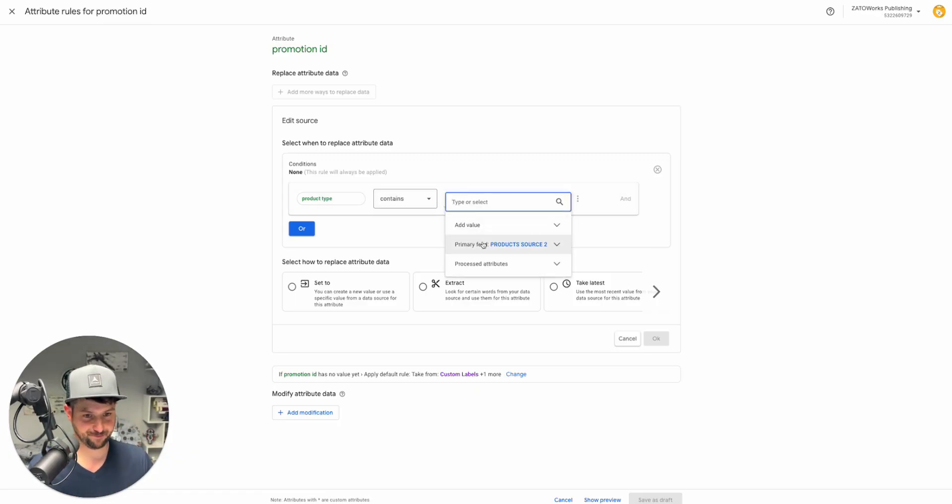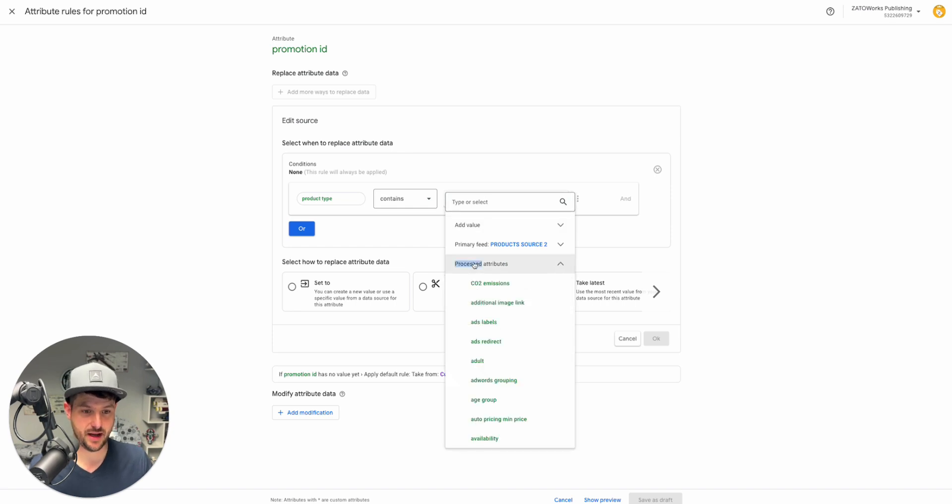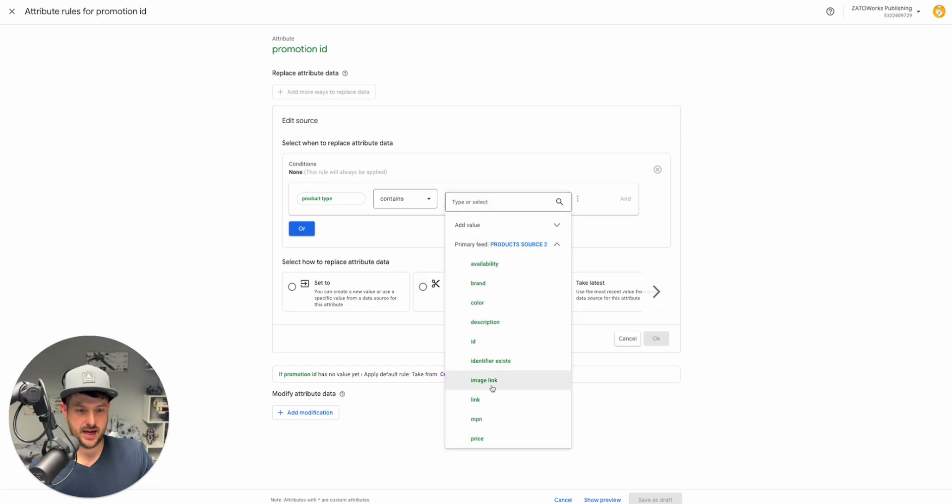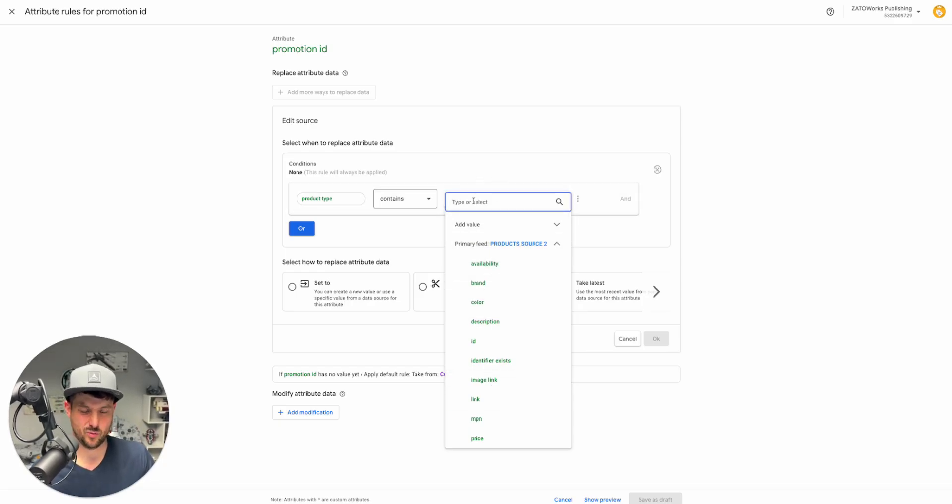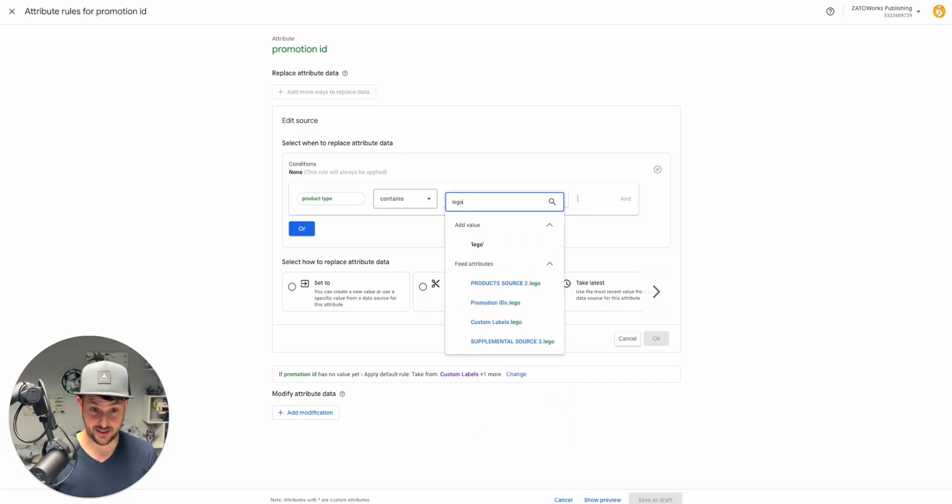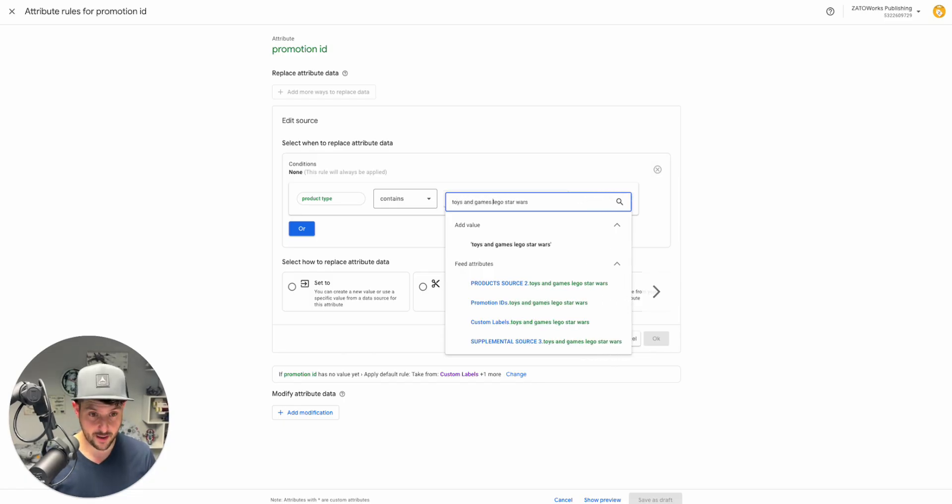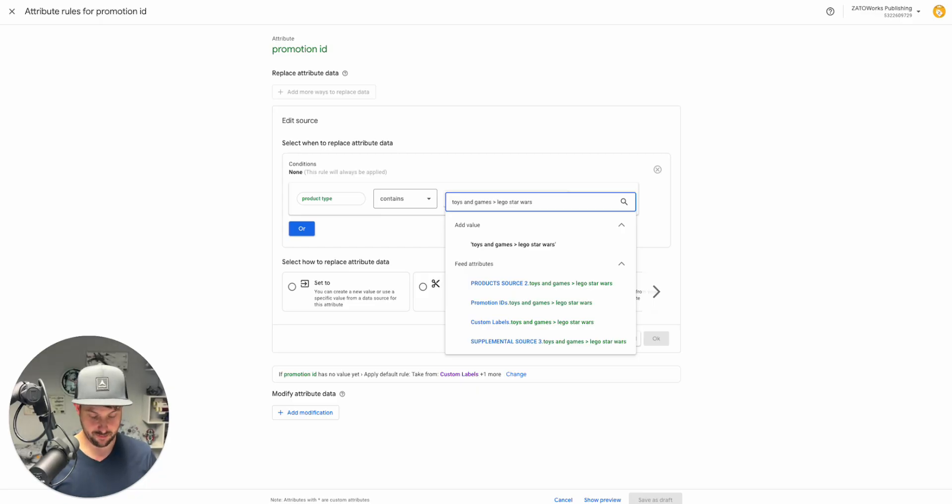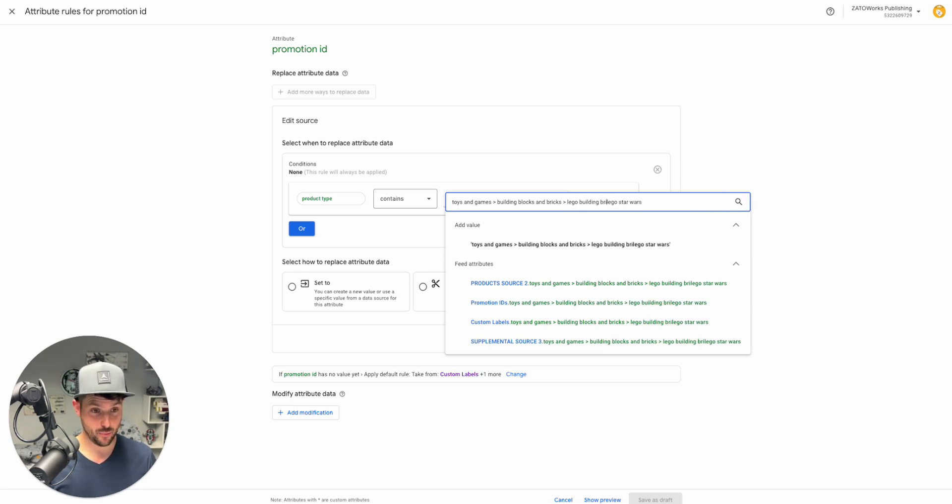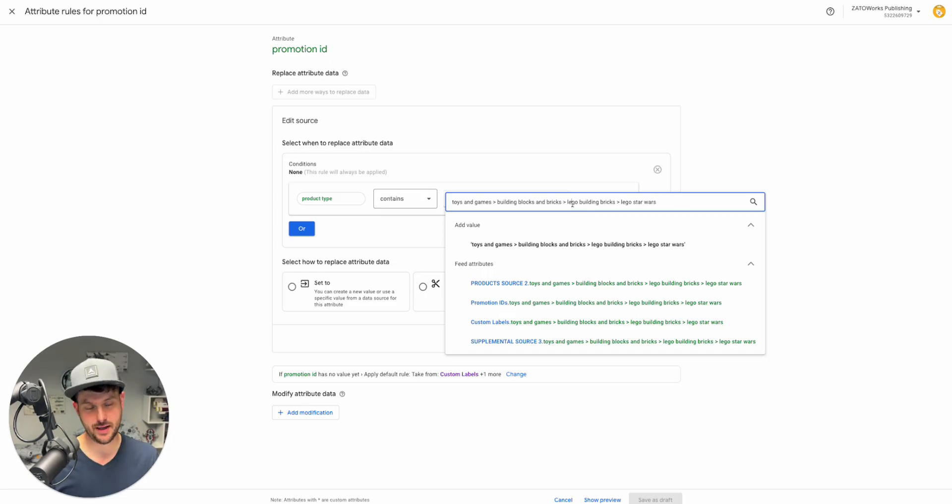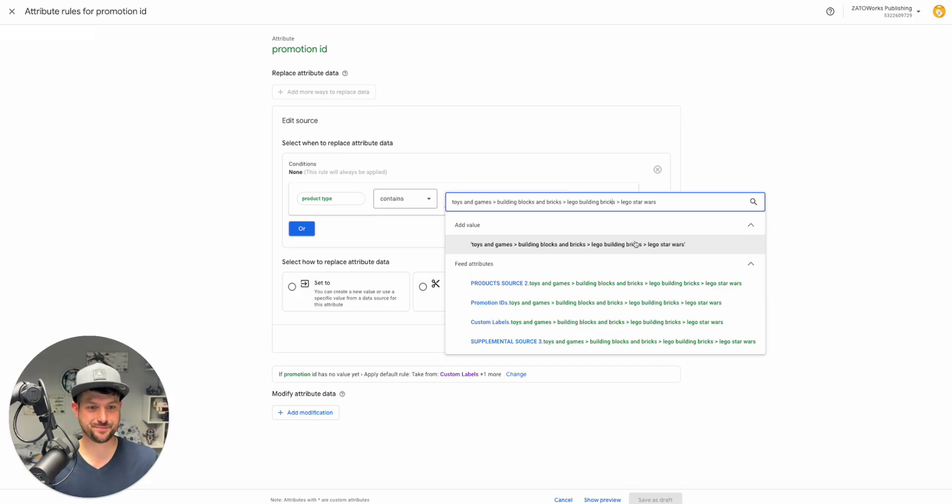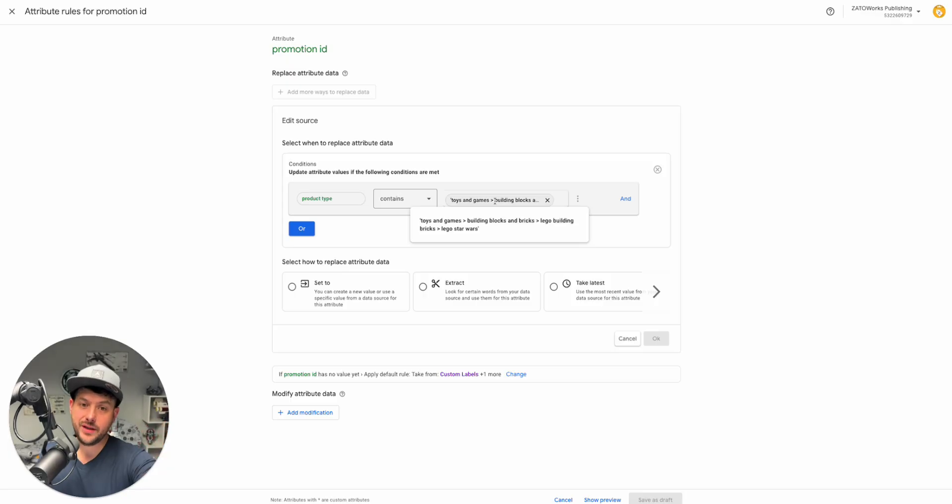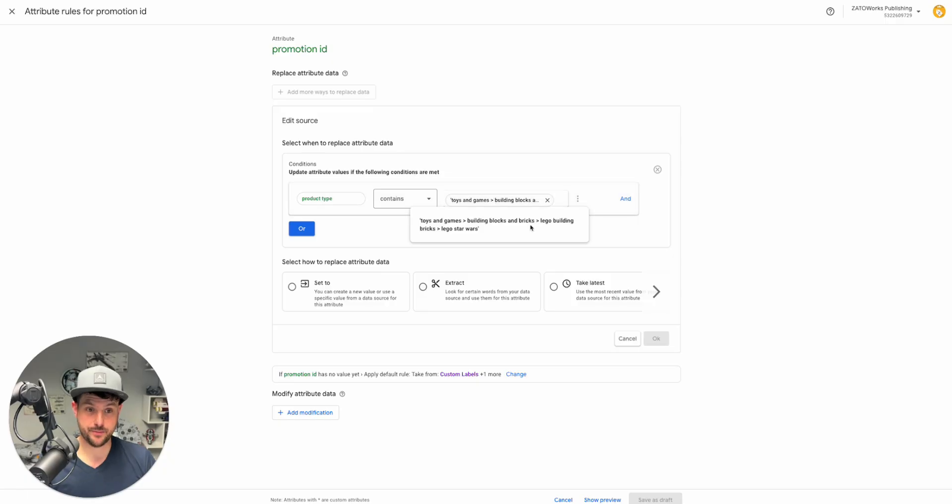You can add in a value, you can pull certain things to say contains X, Y, Z. In this instance we just want to say our product type is Lego Star Wars. It'd probably be like toys and games and then building blocks and bricks and then Lego building bricks and then Lego Star Wars. It kills me not capitalizing Lego, but there's no cases in product type.